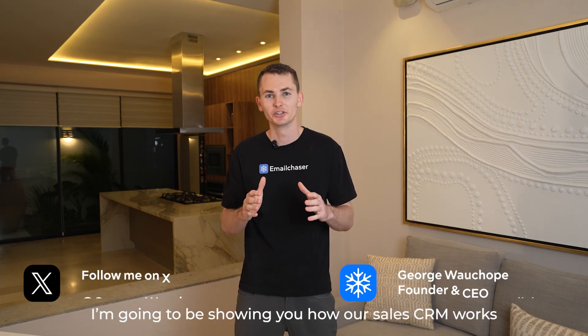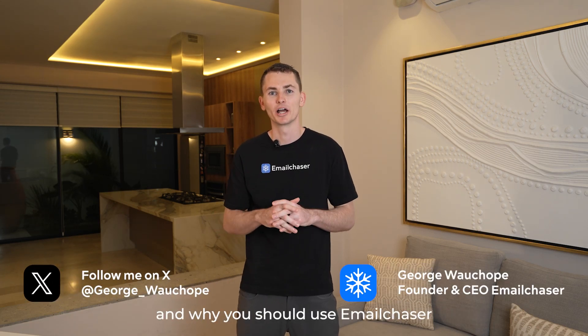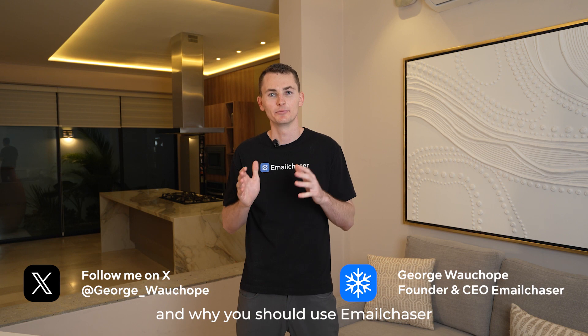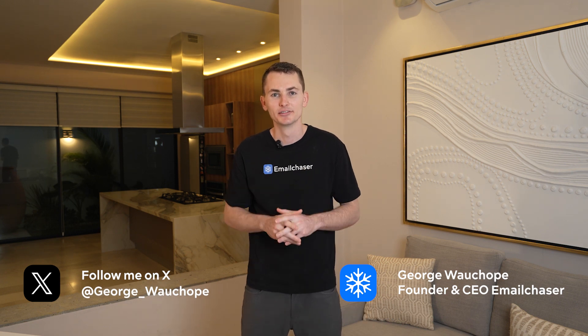In this video, I'm going to show you how our sales CRM works and why you should use Email Chaser to manage your leads.